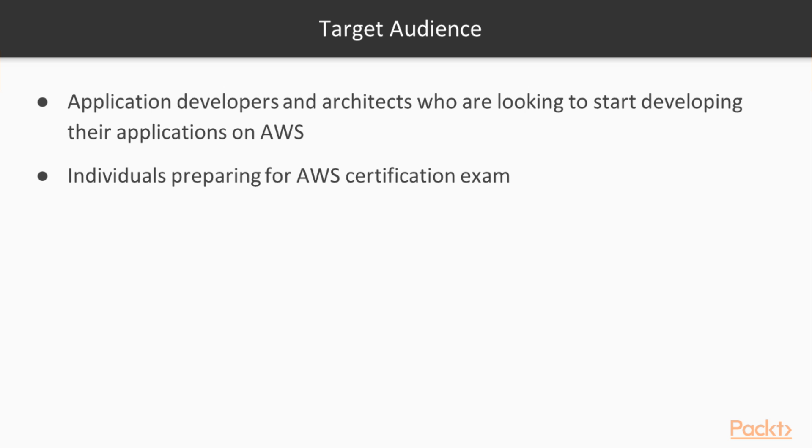The course is geared towards application developers and architects who are looking to start developing or architecting applications on Amazon Web Services, as well as individuals and professionals who are preparing for the AWS Certified Developer Associate exam.